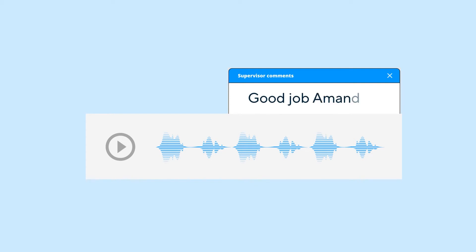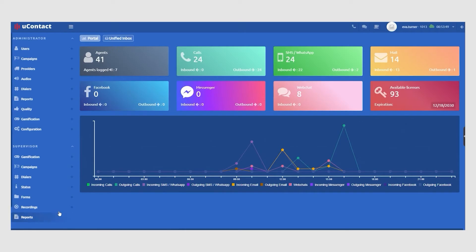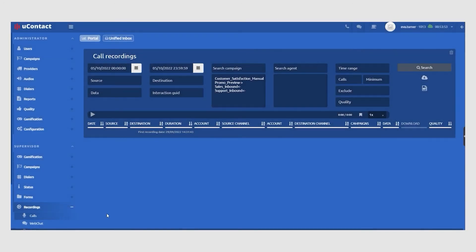Assess agent performance using uContact's agent coaching features to help provide better customer experiences. Each channel interaction, either voice or digital, can be recorded.